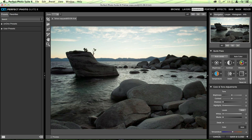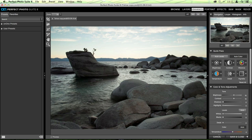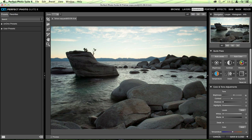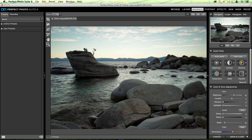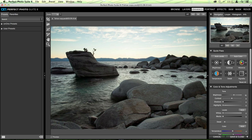We have six basic adjustments: brightness, contrast, vibrance, temperature, detail, and vignetting. By clicking the plus or minus buttons you can lighten or darken, add or subtract contrast, pump up or reduce vibrancy, adjust the overall temperature to be warmer or cooler, add or subtract detail to crisp up edges, and add a simple light or dark vignette.